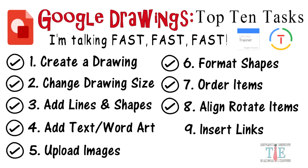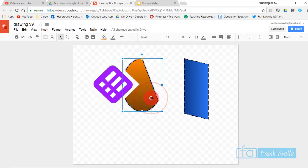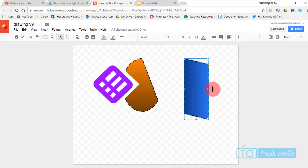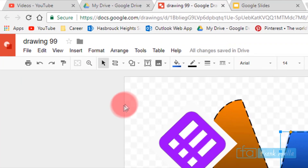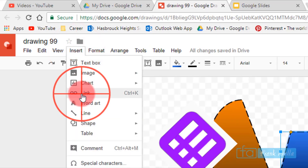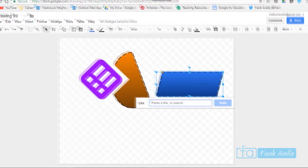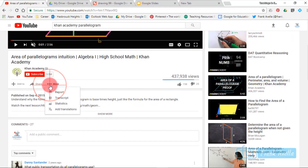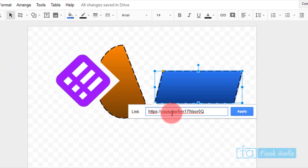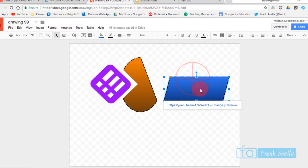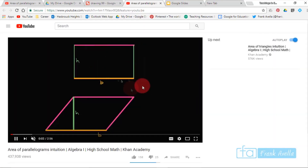Number nine: insert links. Select an object — for example, a parallelogram — that you want students to click on to reach a video about parallelograms. Go to Insert, then Link, and paste the URL. Copy the link from YouTube with Ctrl+C, paste it with Ctrl+V, and click Apply. Now when students select the shape, they'll see the link and can click it to learn about parallelograms.